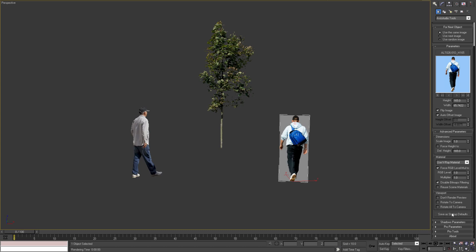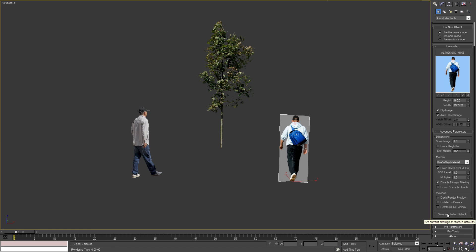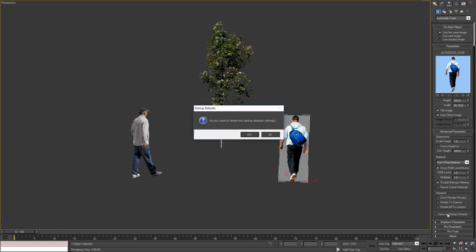With the last button in this rollout we can set default startup parameters for the plugin. By pressing this button, all current parameters from this object will be saved and loaded next time when I start 3ds Max. If I want to delete the startup defaults, I have to hold Alt key on the keyboard and press the same button. In this window I can confirm that I want to delete saved default parameters.